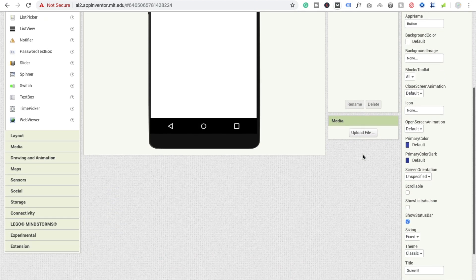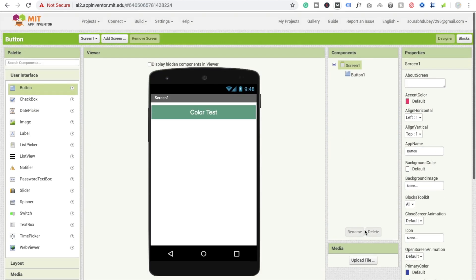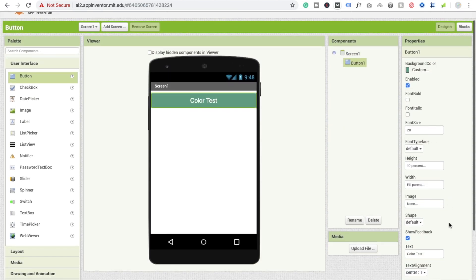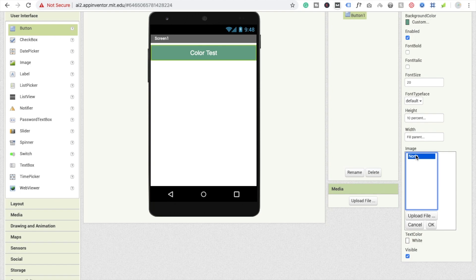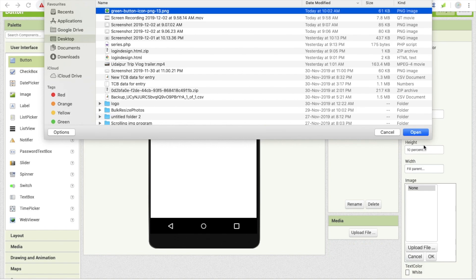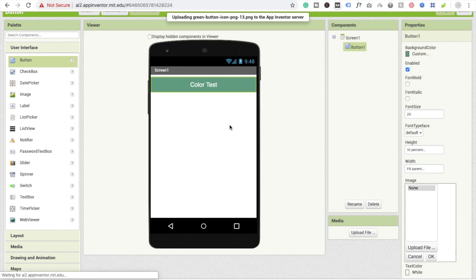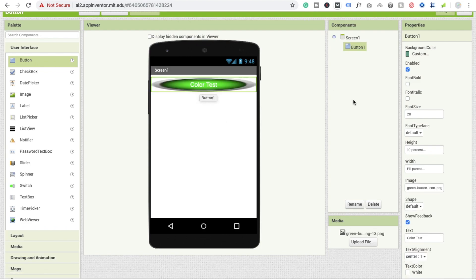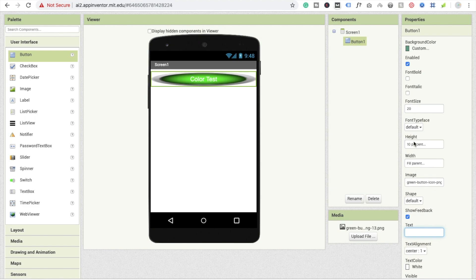There are also a lot of other properties. There is an image option — you can upload an image to your button and use your image as a button. I'm going to apply a green button icon, opening the PNG file. Now I'm going to remove the text, and the height should be set to a pixel value of 300.